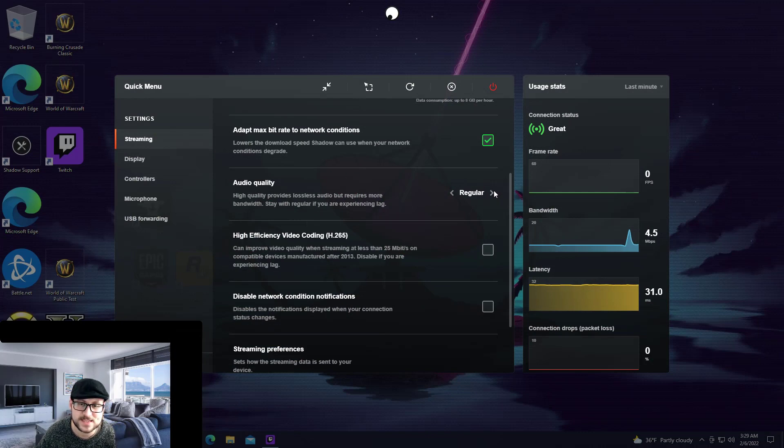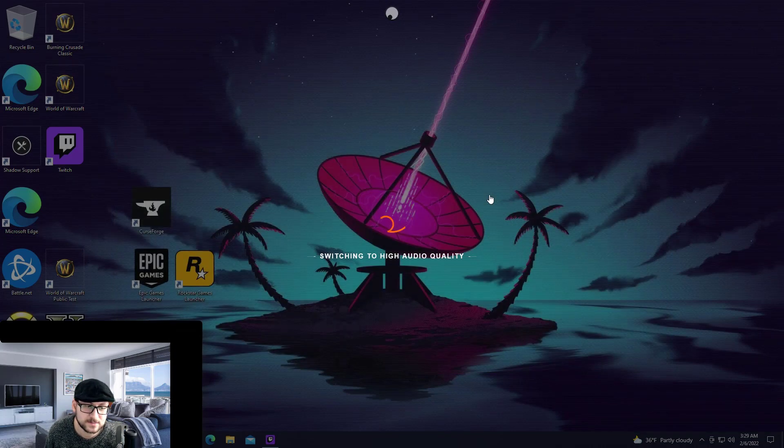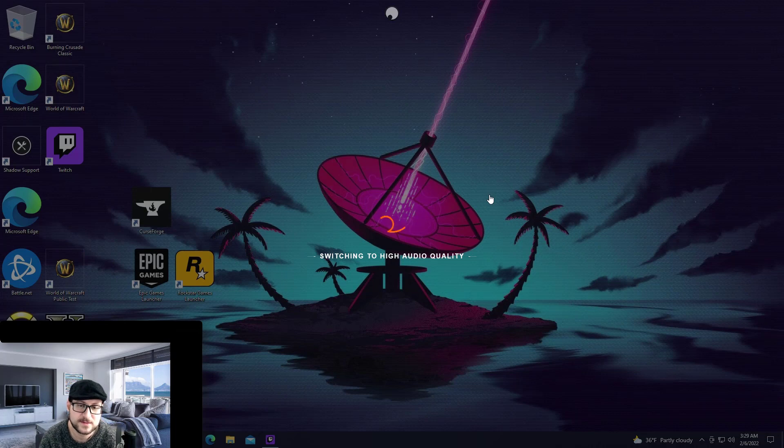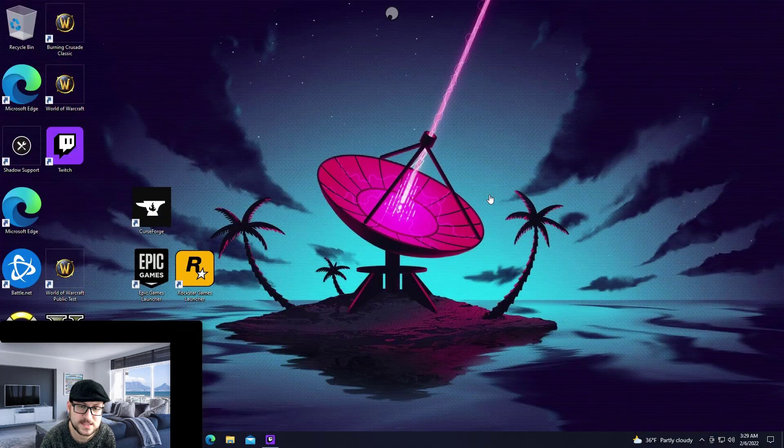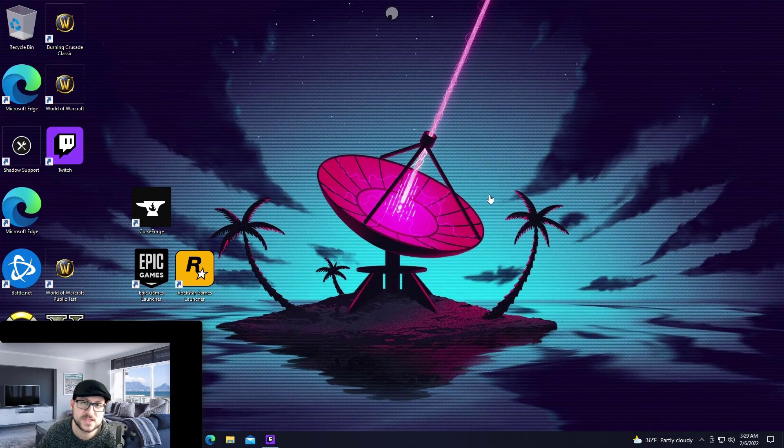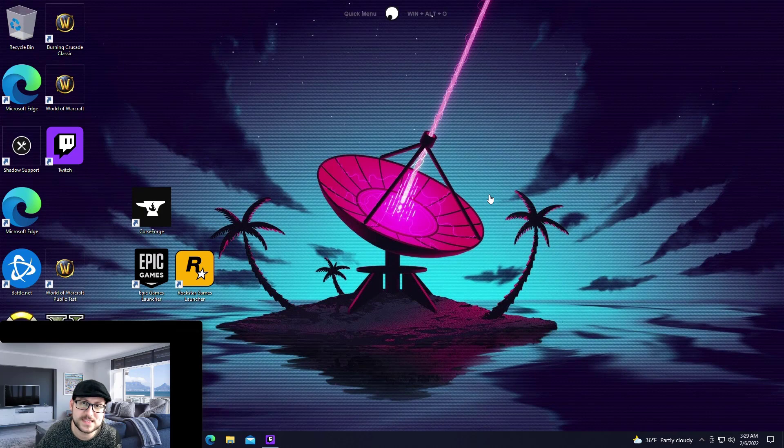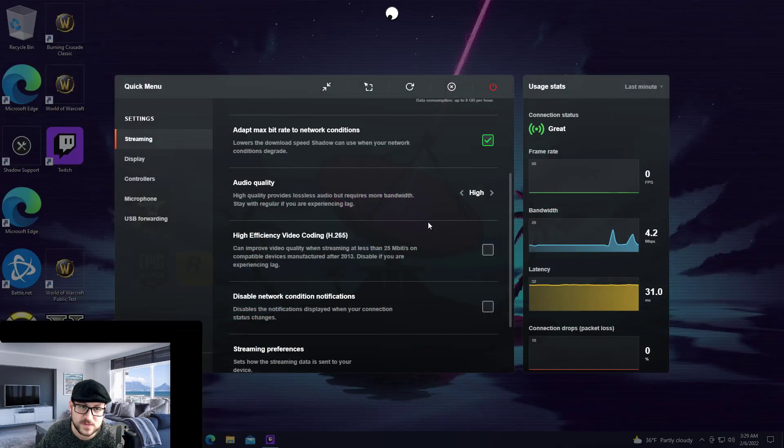Then when I reset this back to high here, give it a second to adjust, that's all it is. It's just swapping between standard and high quality audio settings.